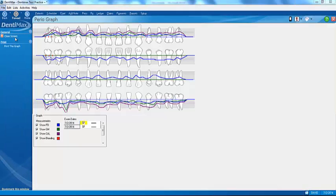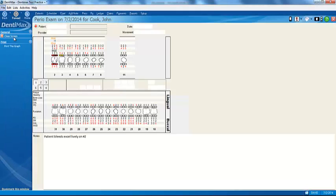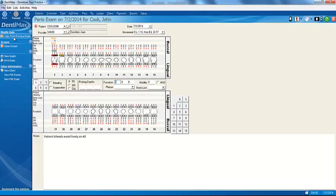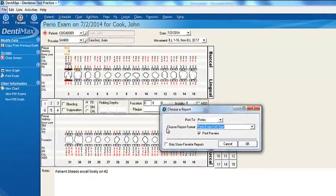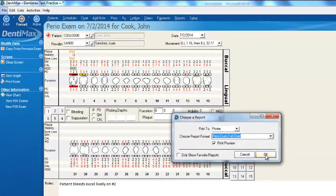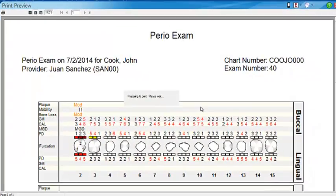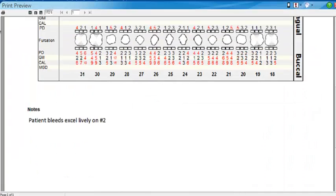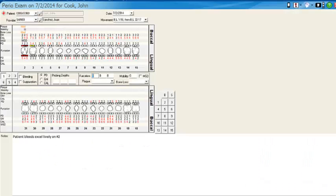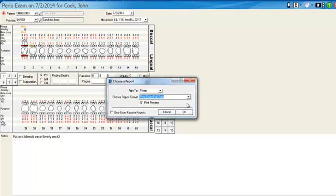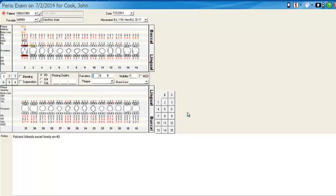I'll close the graph screen and go back to our perio exam screen. From here, we can print out our exam — just click on print exam. You can print with a full chart, or if you choose, you can print just the regular exam without the full chart.